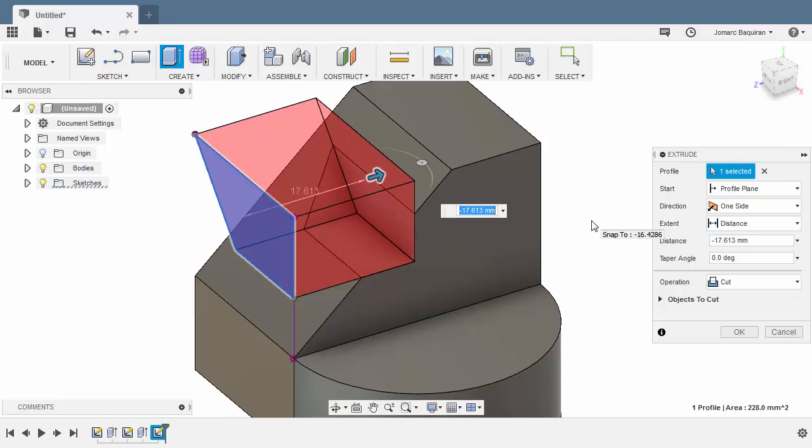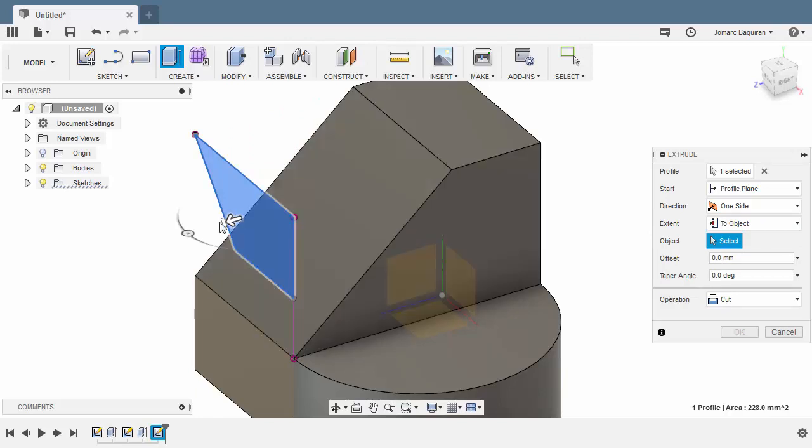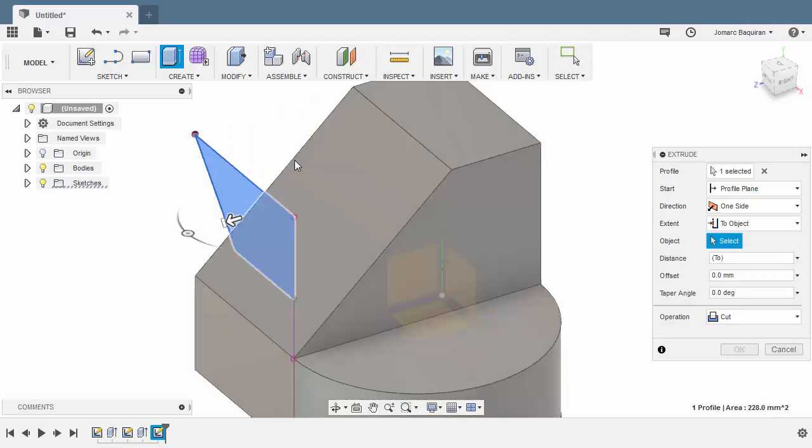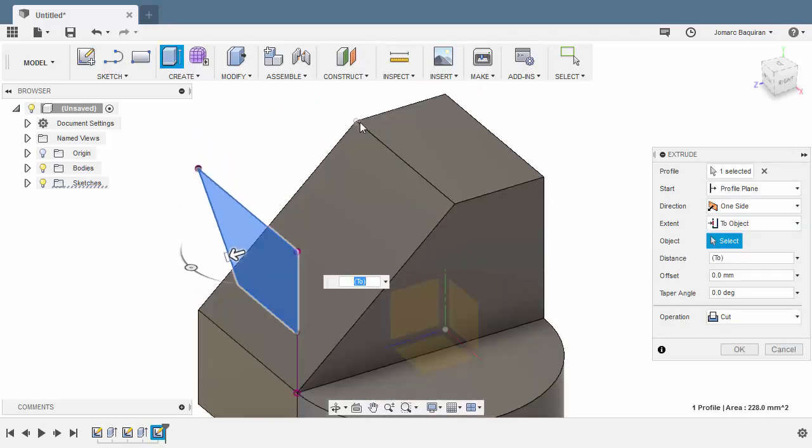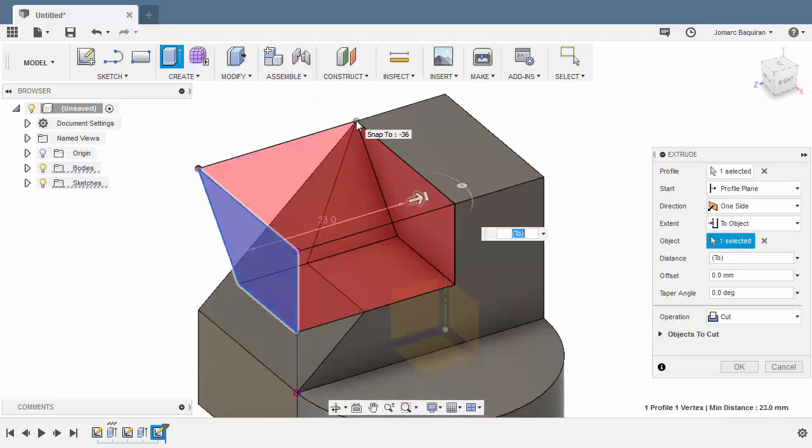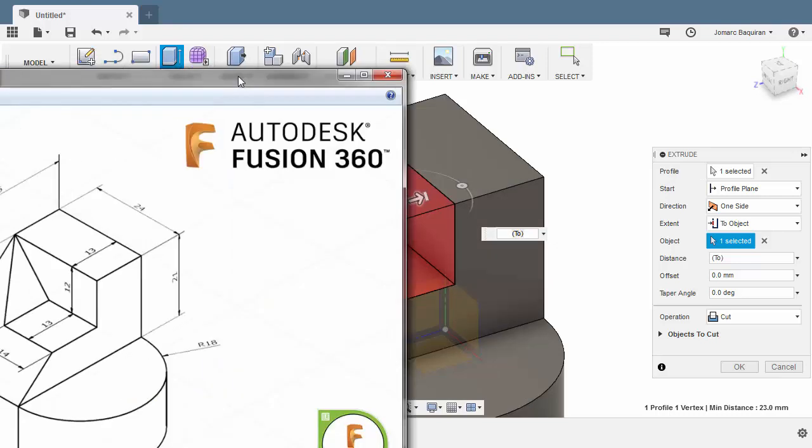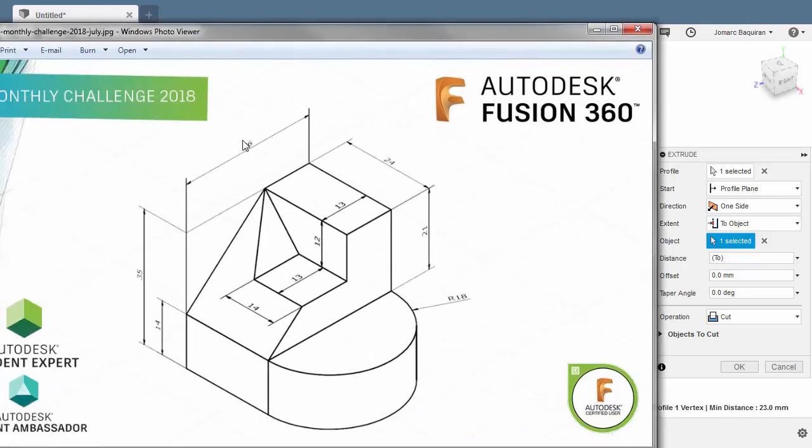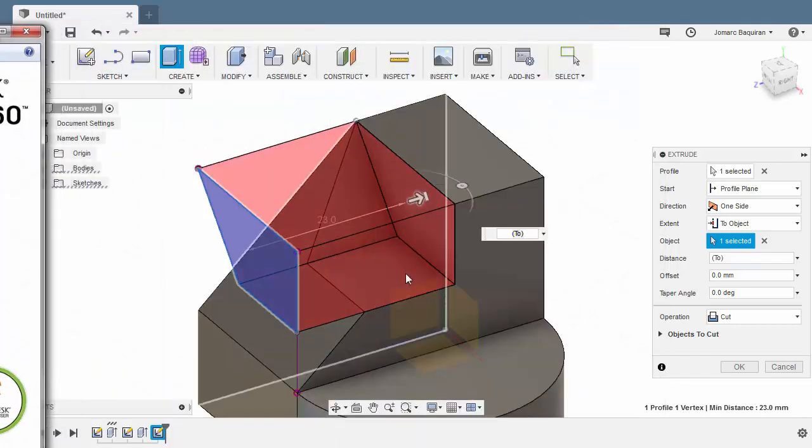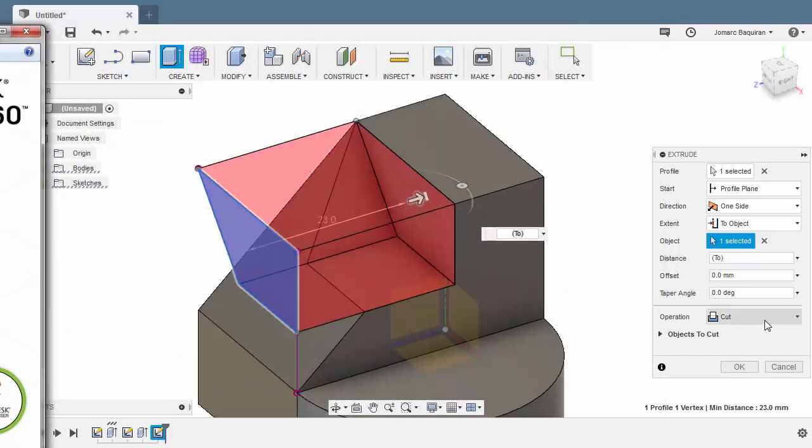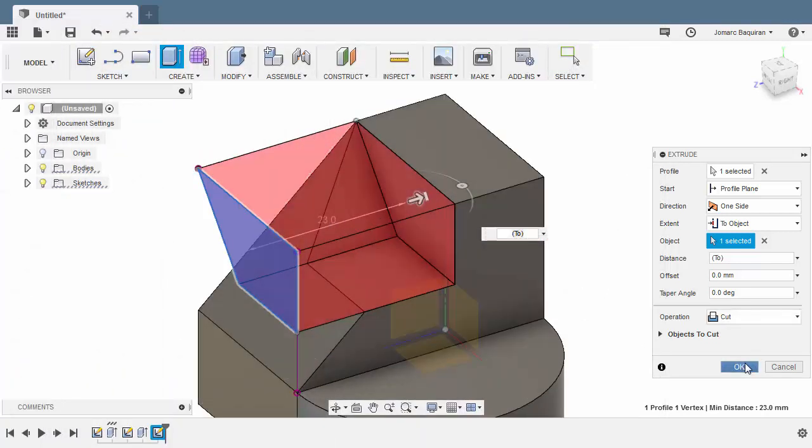In this scenario, we can also change our extent to object. Left click this arrow and left click this point. So 36 minus 13 is equal to 23. Operation cut and hit OK.